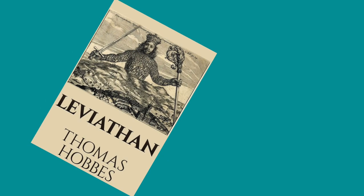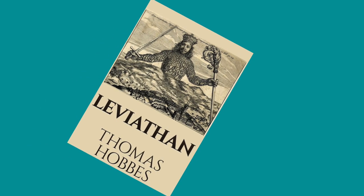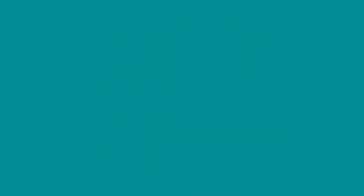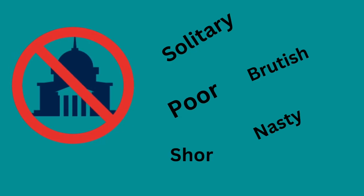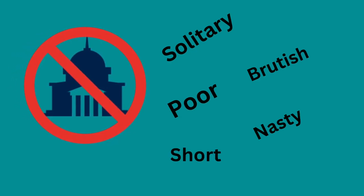He wrote in his book Leviathan that in the state of nature without government, life would be solitary, poor, nasty, brutish and short.